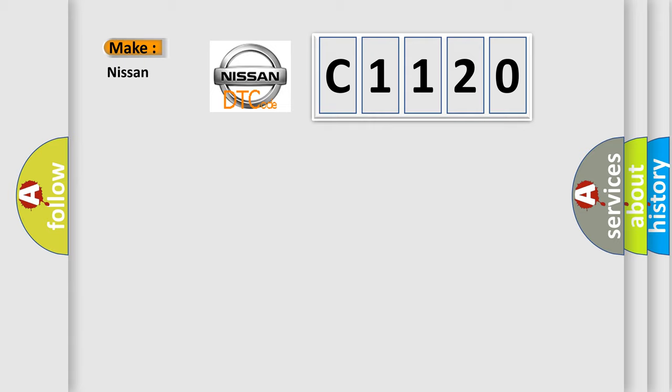So, what does the Diagnostic Trouble Code C1120 interpret specifically for Nissan car manufacturers?